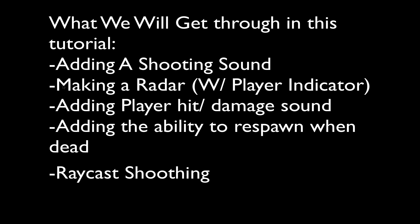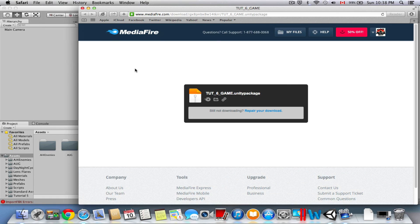I'm going to teach you new stuff, but first of all, as usual, you have to go to the link down below in the description and just download this. This is basically all the assets we're going to use today in the tutorial — it's very important so make sure you got this before we start. And make a new project because I totally revamped all the scripts and everything, so it's very important that you get this and start a new project with all these new assets.